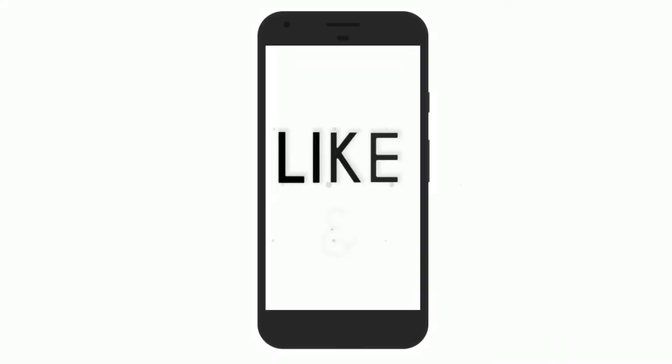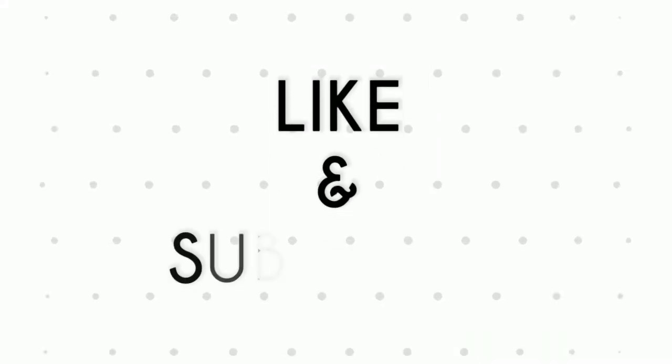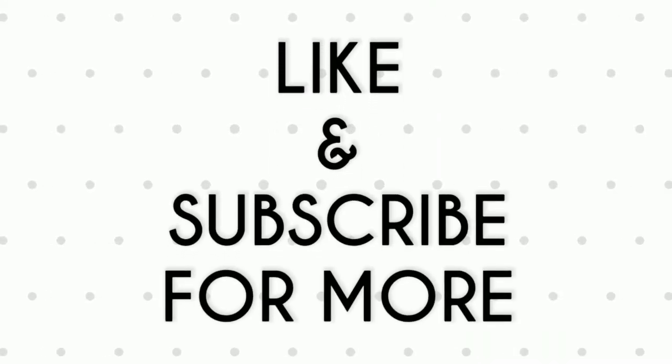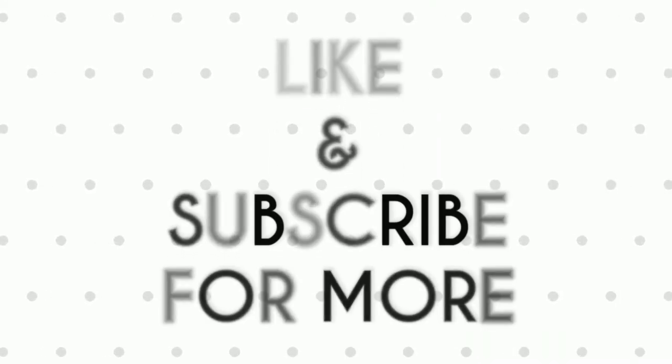If you like this video do remember to hit the like button below and subscribe to our channel for more such interesting tips and tricks. Bye for now.